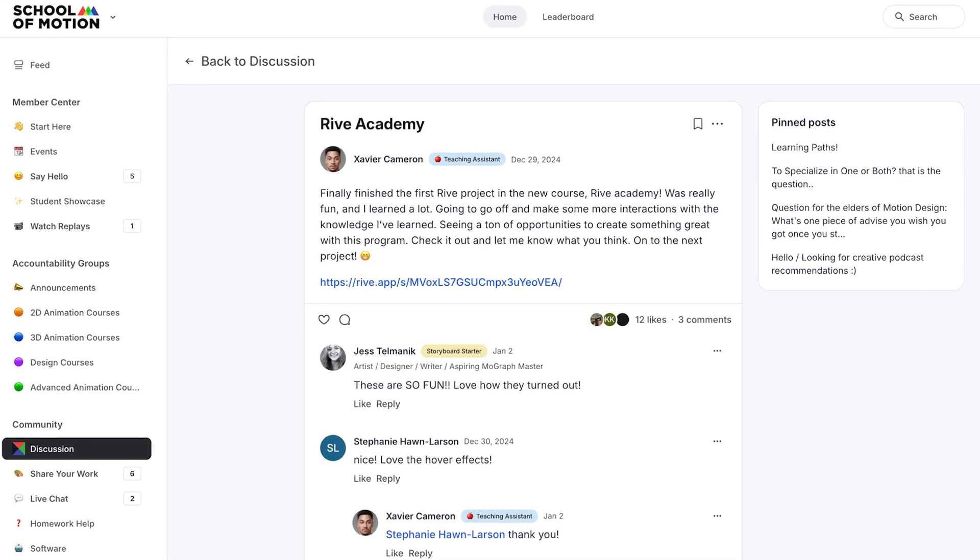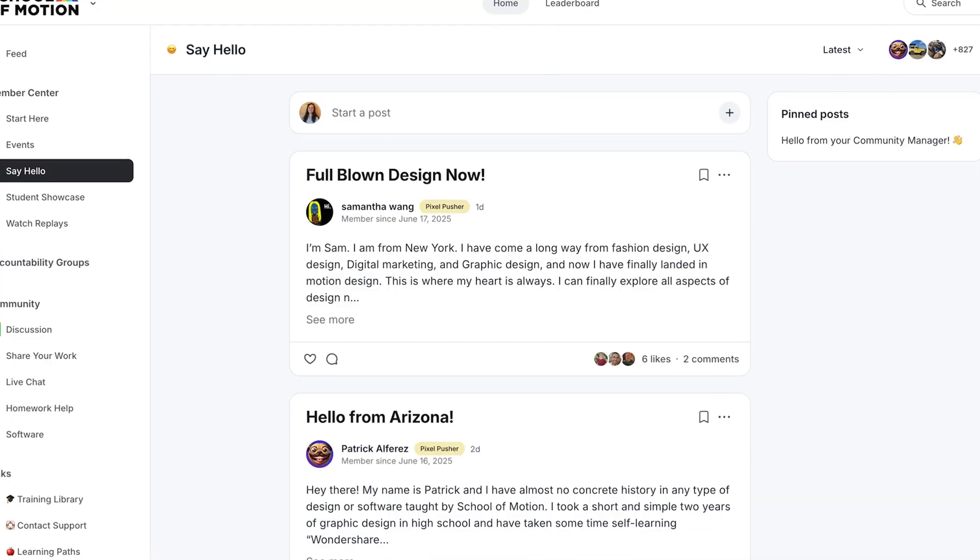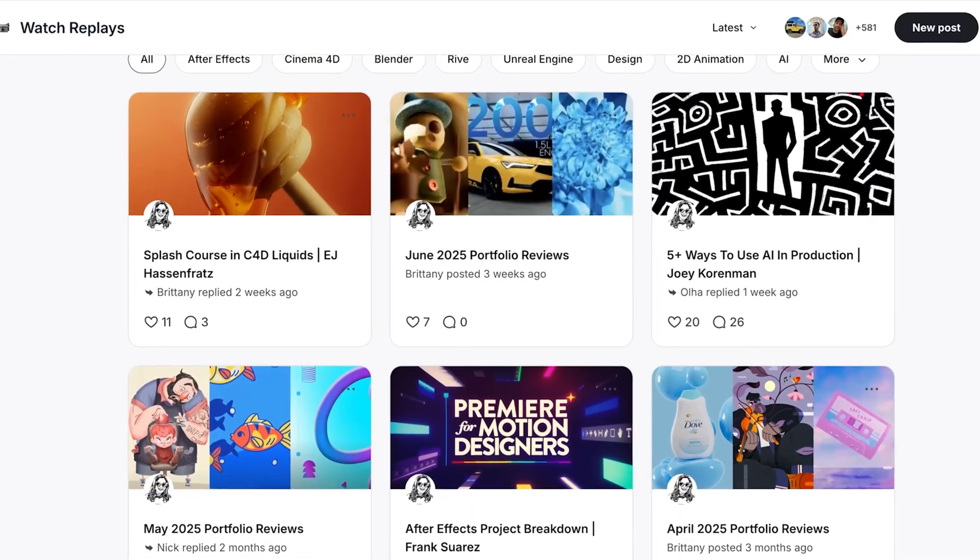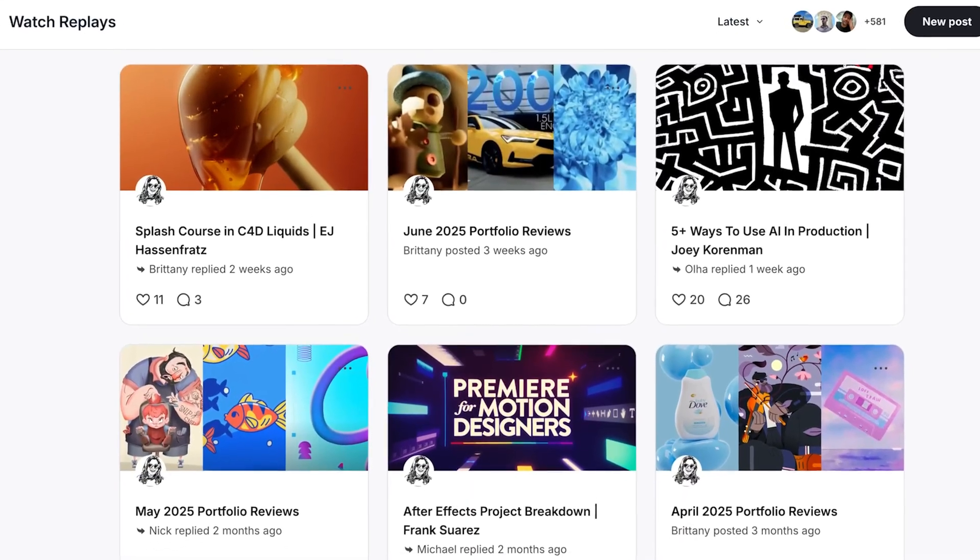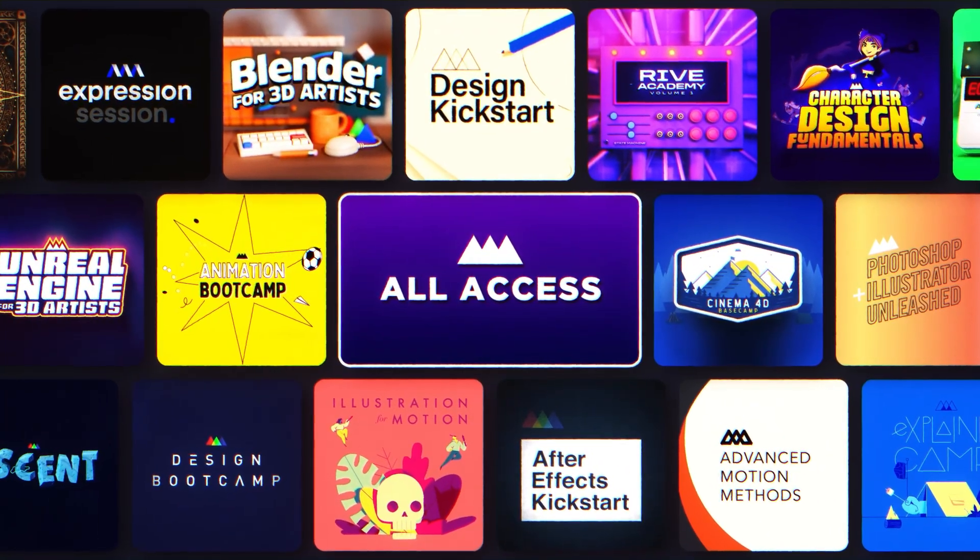You'll also get 24-7 community access for networking, technical support, and live portfolio reviews and workshops, exclusive to all-access members.